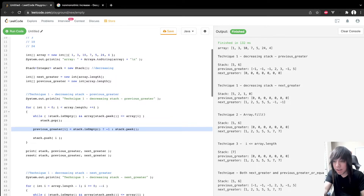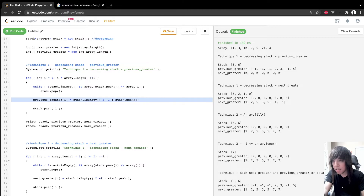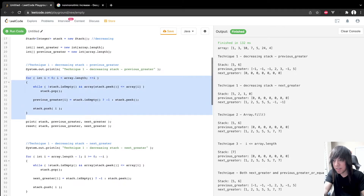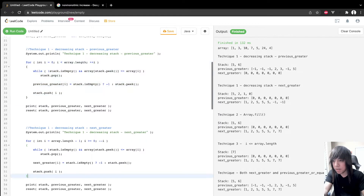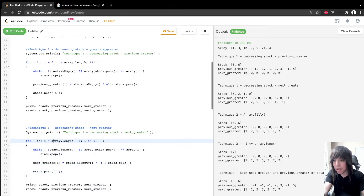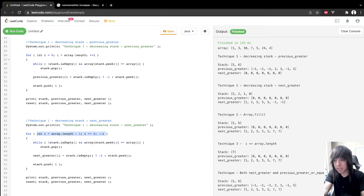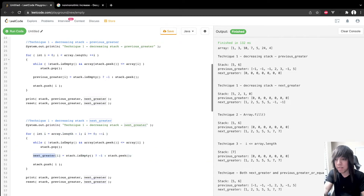For the next greater, it's literally the exact same code, except we start from the end of the array — i equals the last element and we decrement down to the beginning. The only difference is we're storing results in the next greater array instead of the previous greater array.